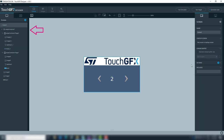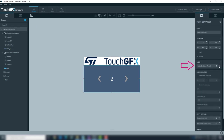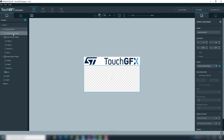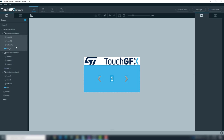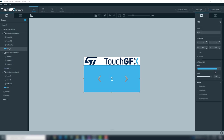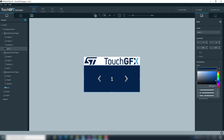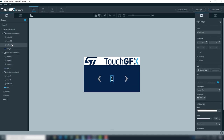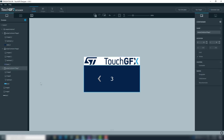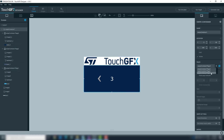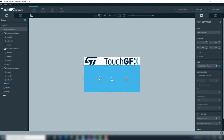Add the third page to the swipe container. Select the box, images and text at page1, copy and paste them, then drag them to page3. Change the box color and change the text to 3. Delete the right arrow. Select the swipe container and change to page1. Delete the left arrow.